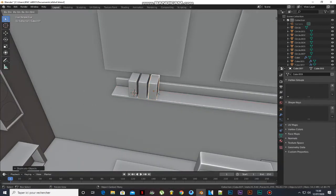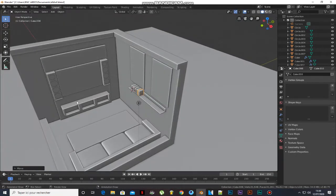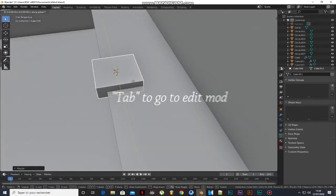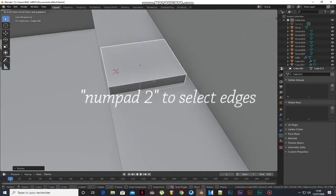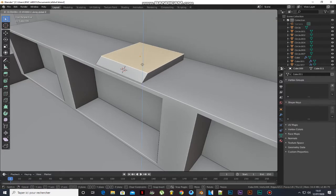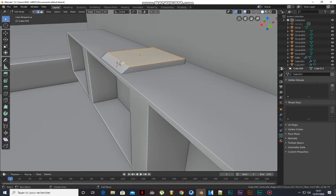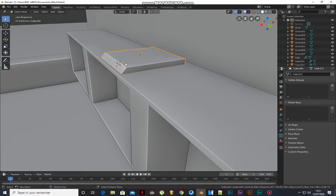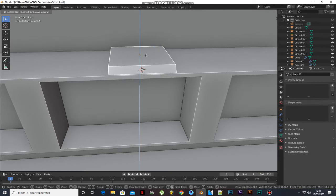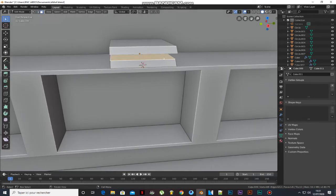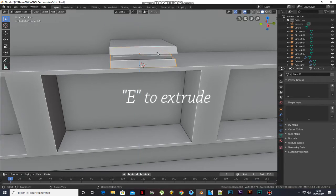Duplicate it. Press Tab to go to Edit Mode, press 2 to select edges, select the front edge and move it. Duplicate it. Select the top face, press I to inset, and press E twice to extrude.